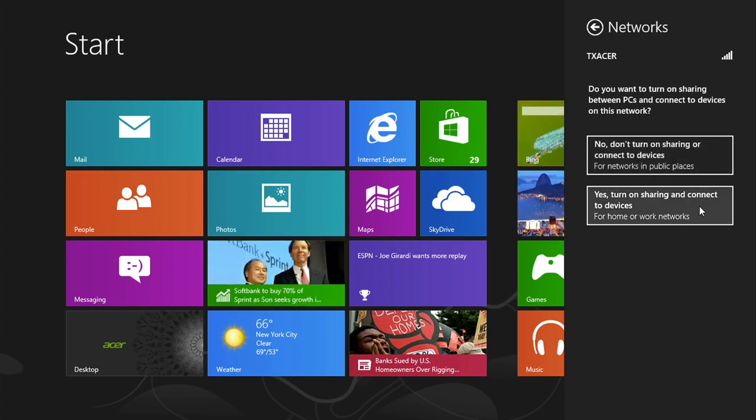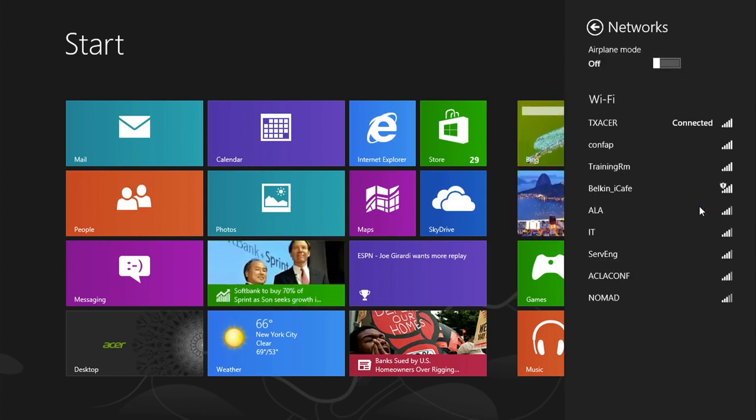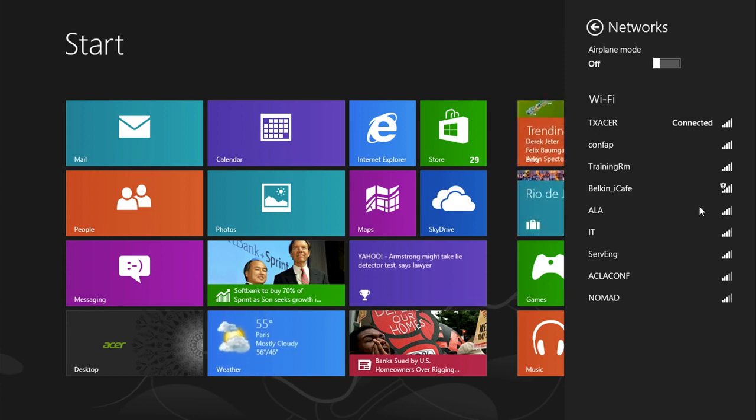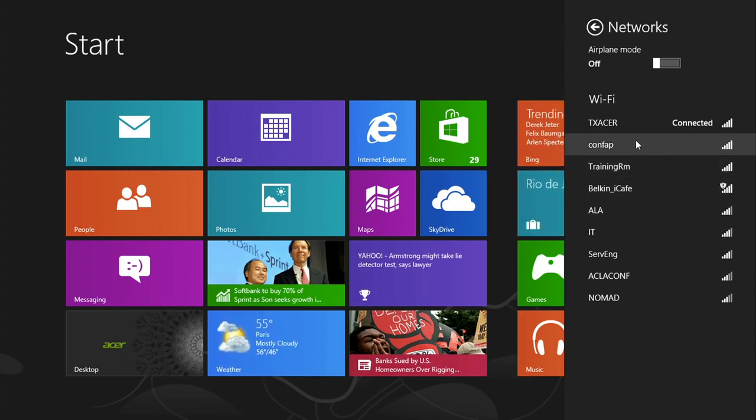When you select one, it'll return to your list of networks, and the one you selected should say connected, and have moved to the top of the list.